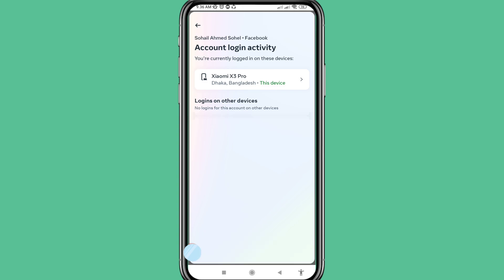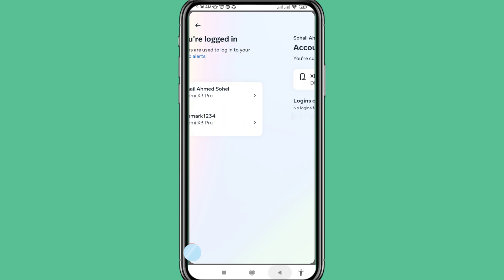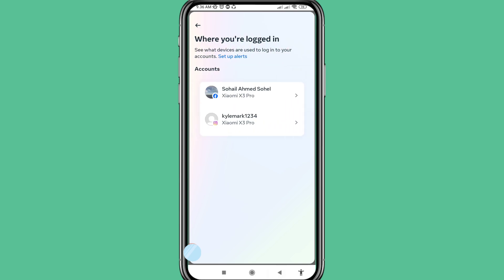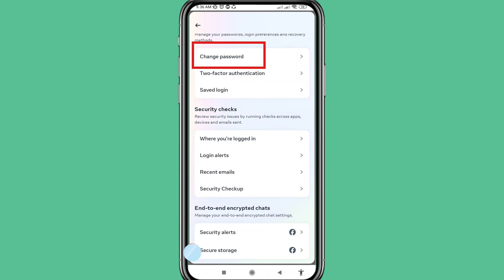In this way you can easily recover your hacked Facebook account. But I'll show another way as well. Go back and you can see 'Change Password' — open it.